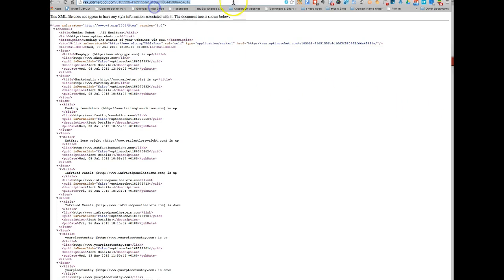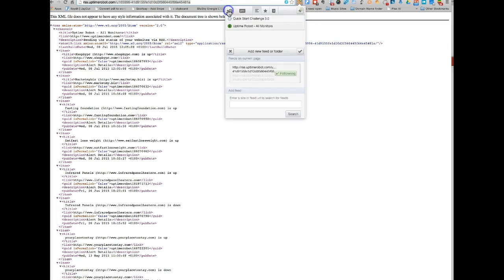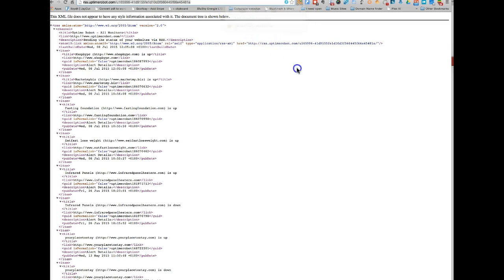And then it shows that I'm already following it, but basically that's what you would do. Then click on follow here, and then tick, and it'll feed you that information. It'll also send you emails if you want it to.